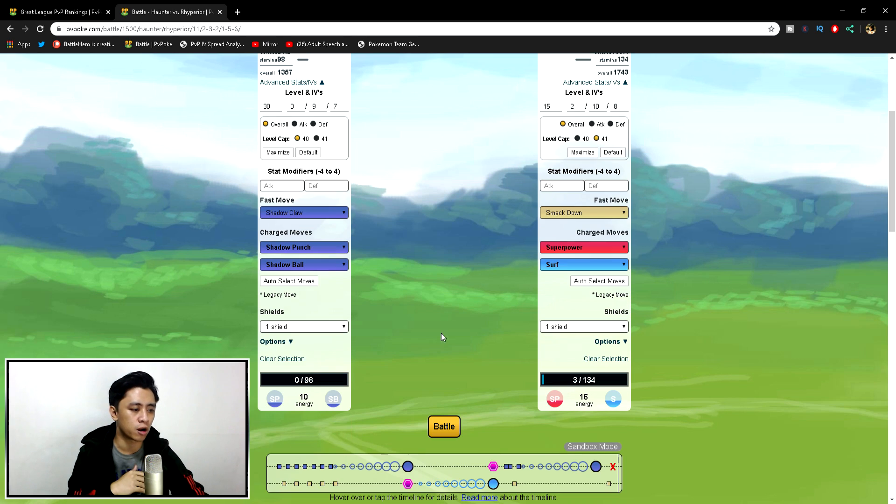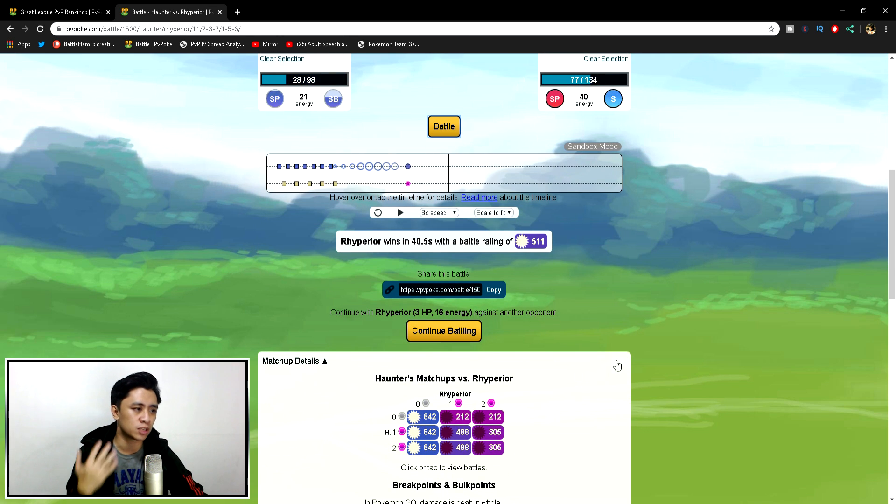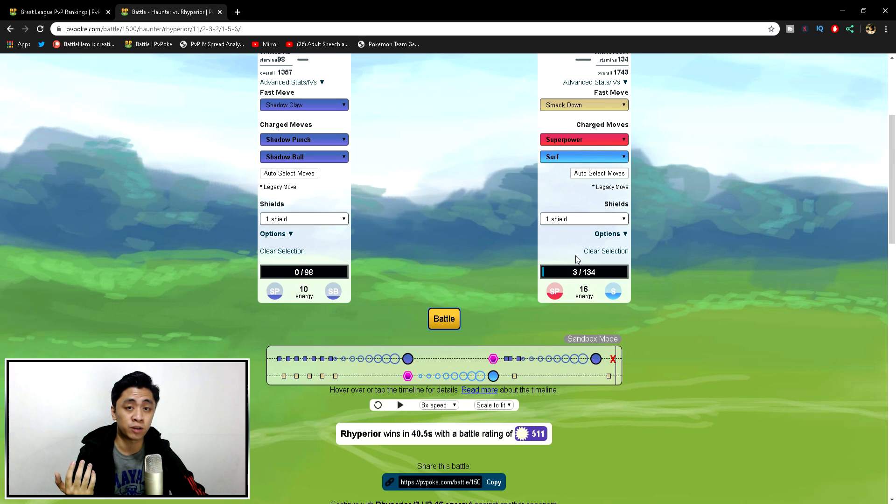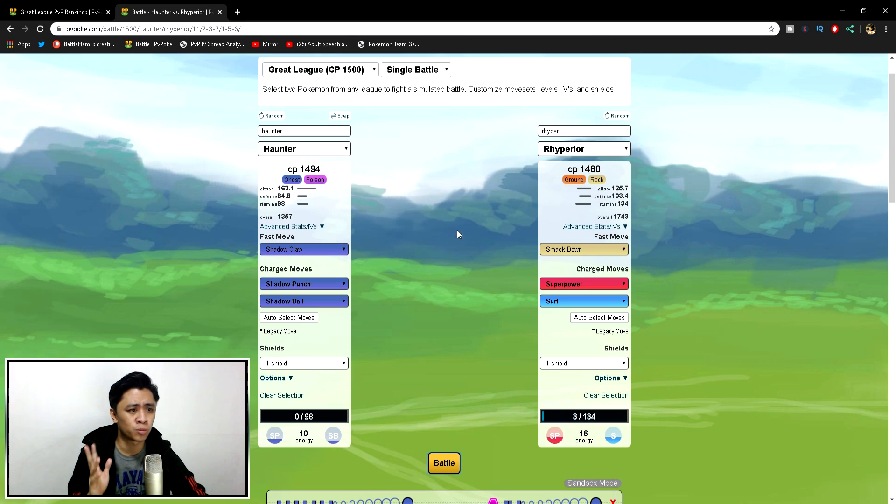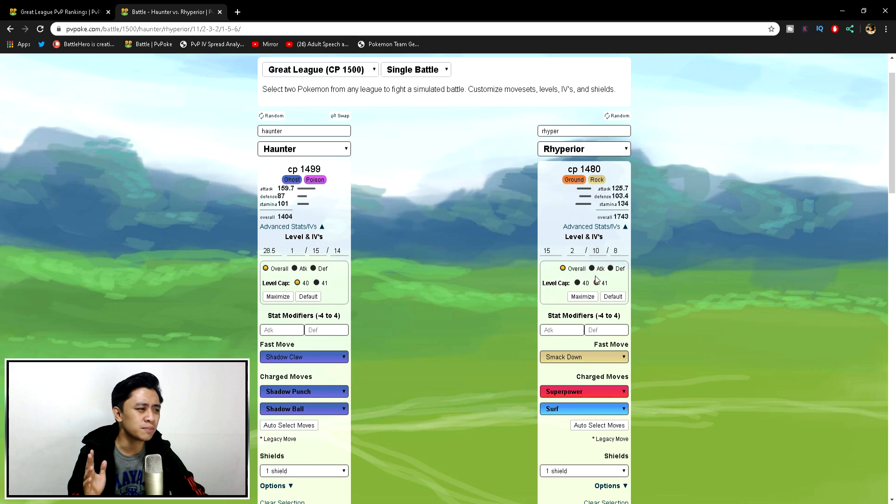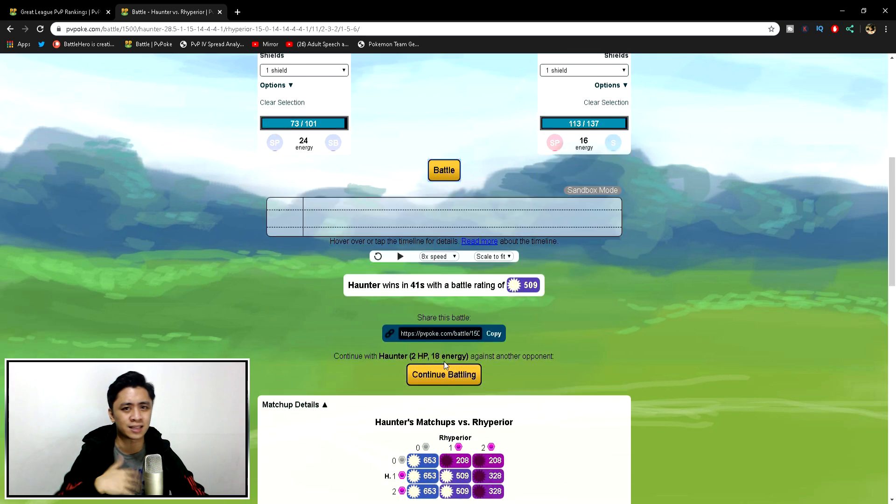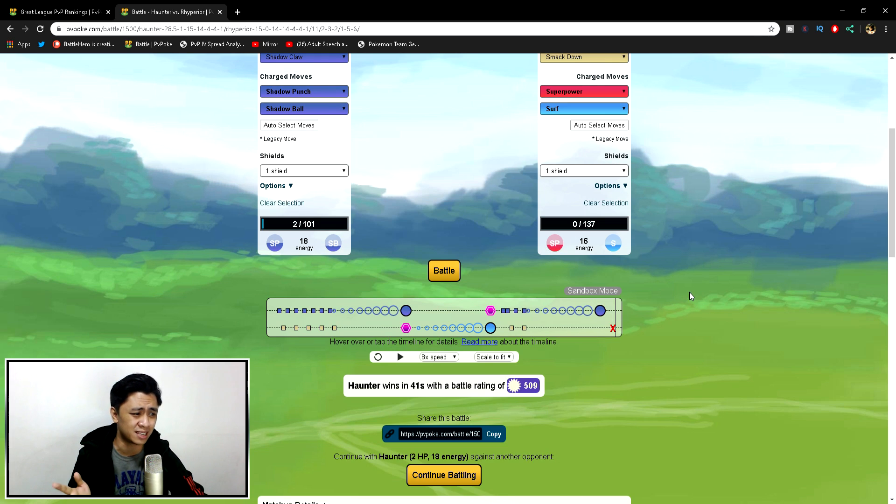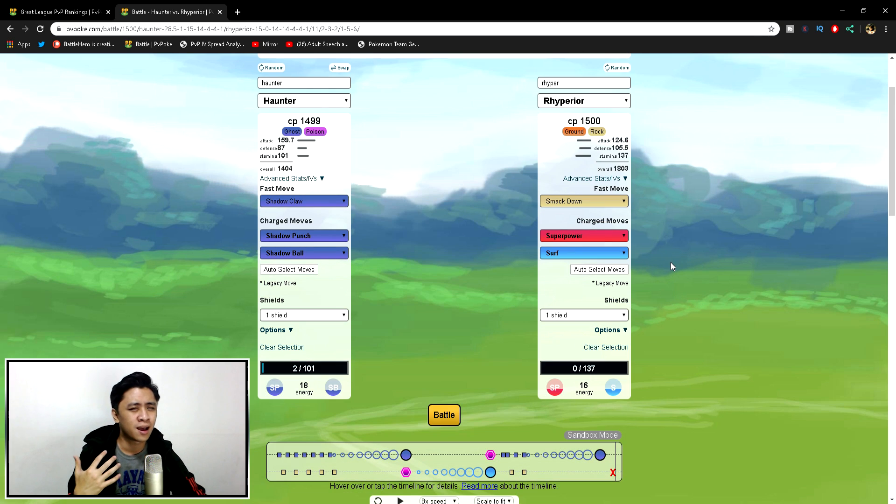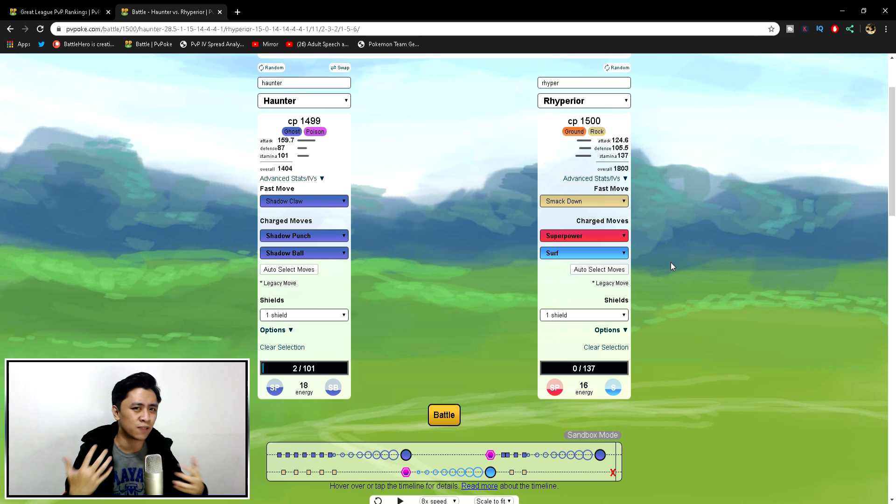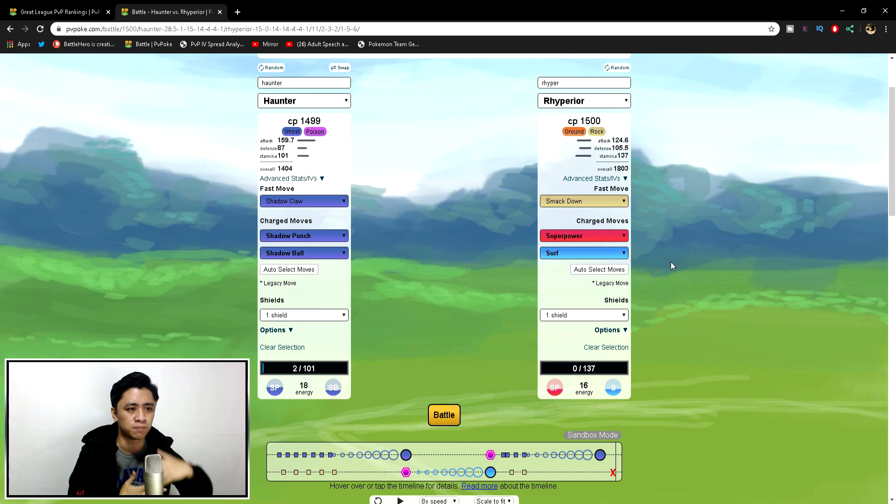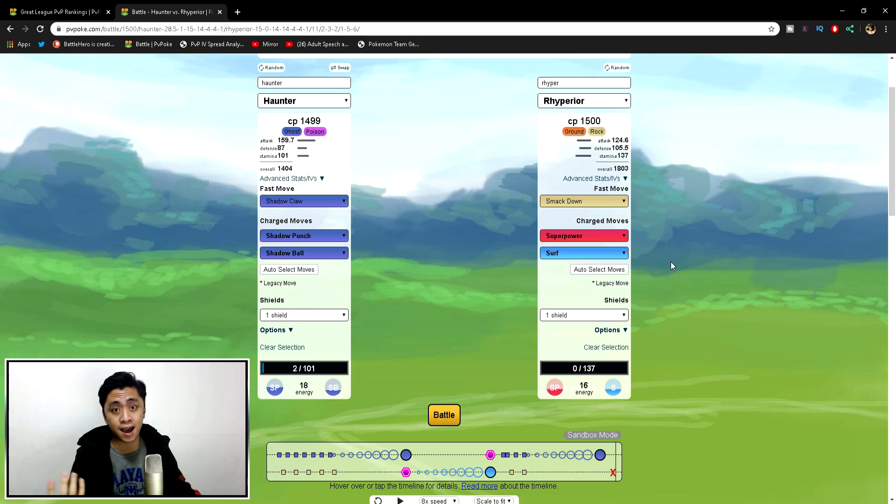Haunter versus Rhyperior is IV based. With default stats, it's three HP, super close. But if you maximize... Actually, I'm not so sure what you want in this cup. If you want an attack-based Haunter to get the CMP ties or if you want this for this matchup. I guess it depends. If your team needs more Haunter coverage, then maybe have your Haunter have more attack.